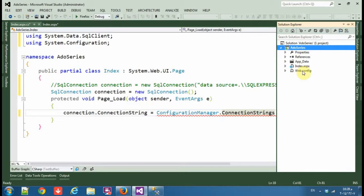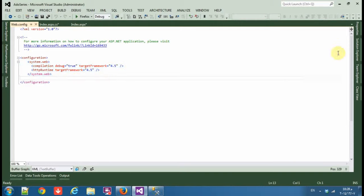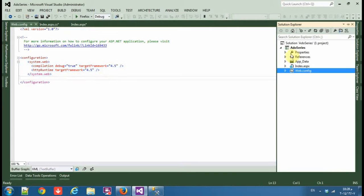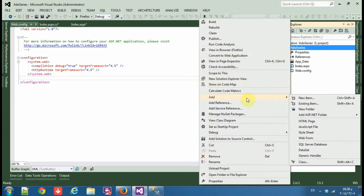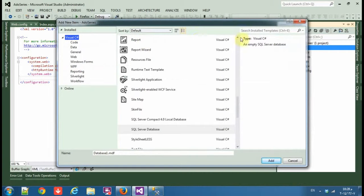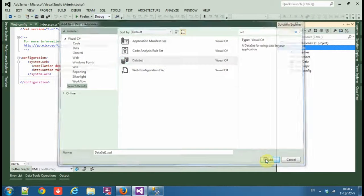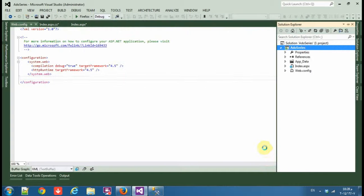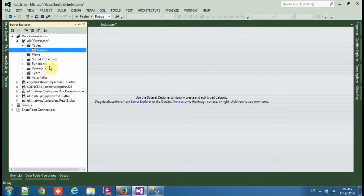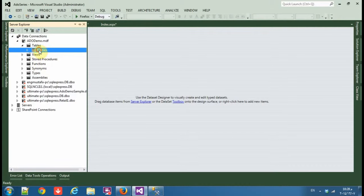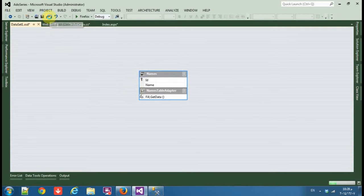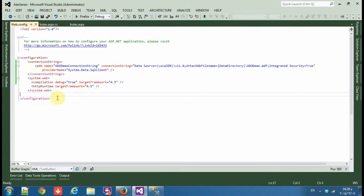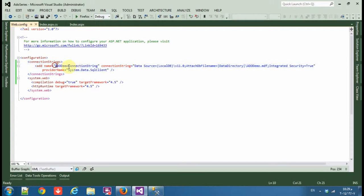Now we don't have any connection string. You can do an easy way. If you go to web.config, there is no connection string here, so an easy way to make it, connection string, add a new item and dataset. Okay, drag and drop the table names from server explorer. It's ADO, then click save all.